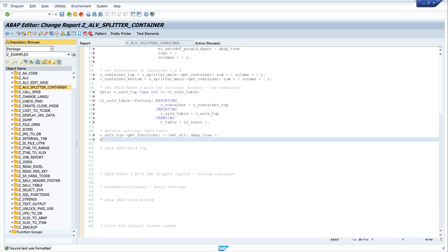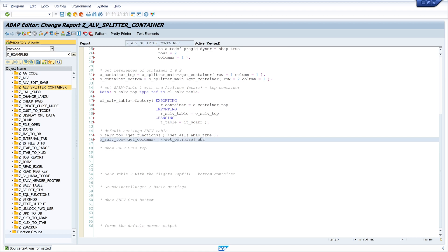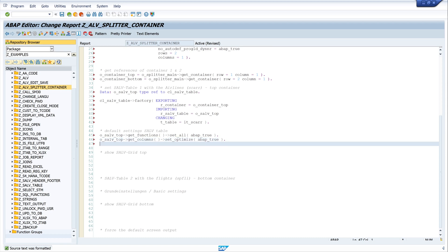Next I use a function to optimize the columns. For this I write o_salv_top, get_columns, and here I use the method set_optimize, and I set this ABAP_TRUE.